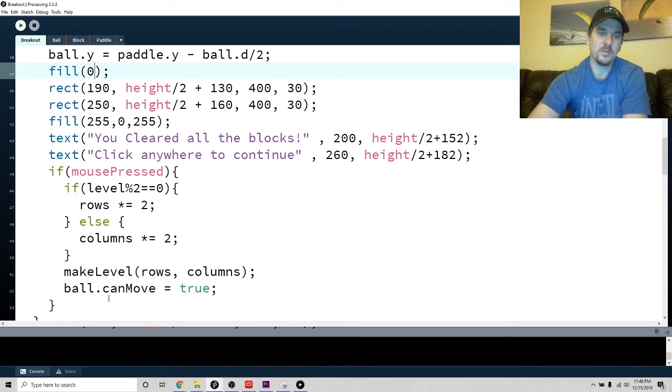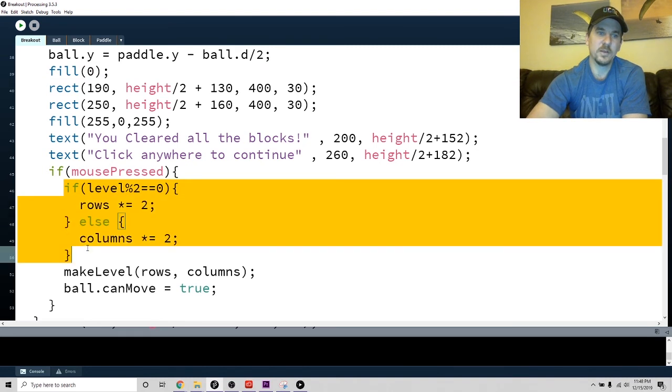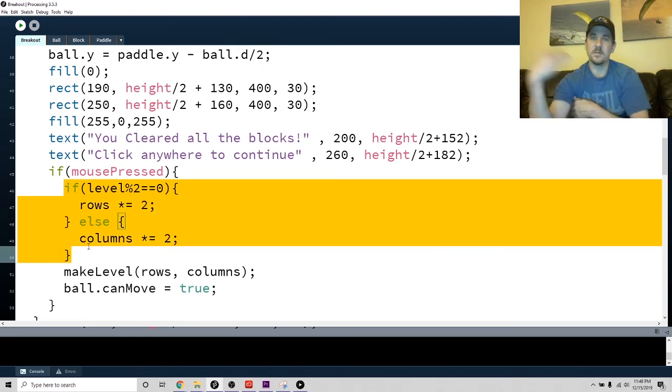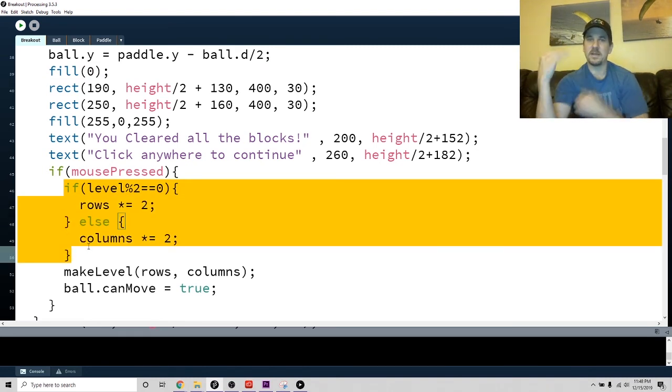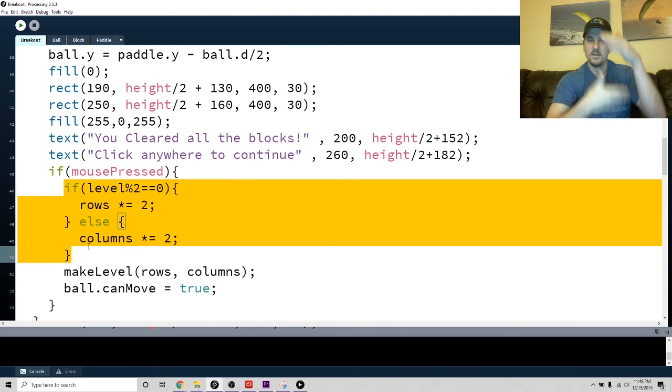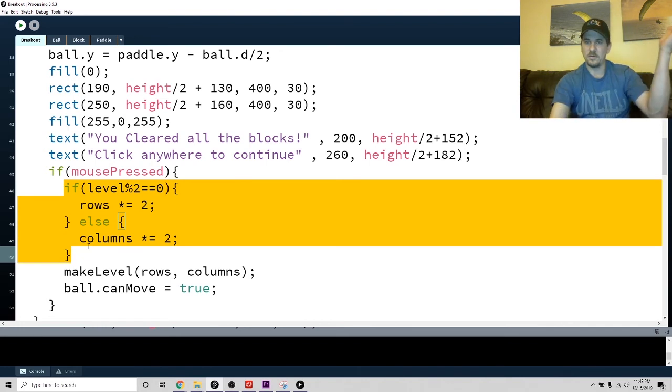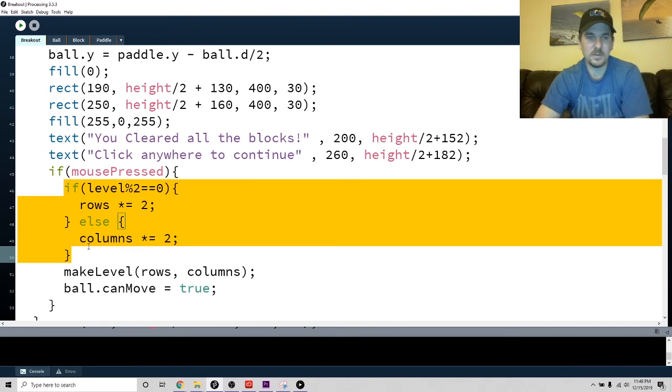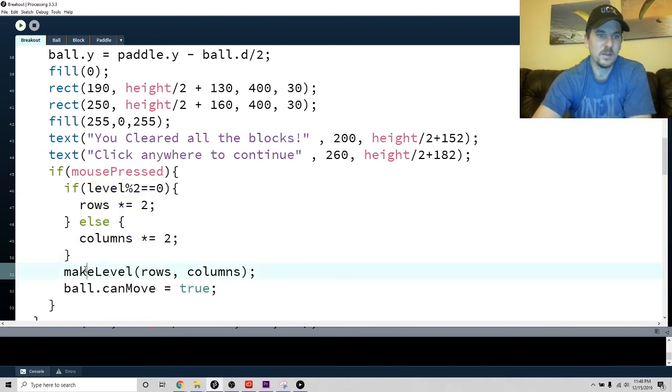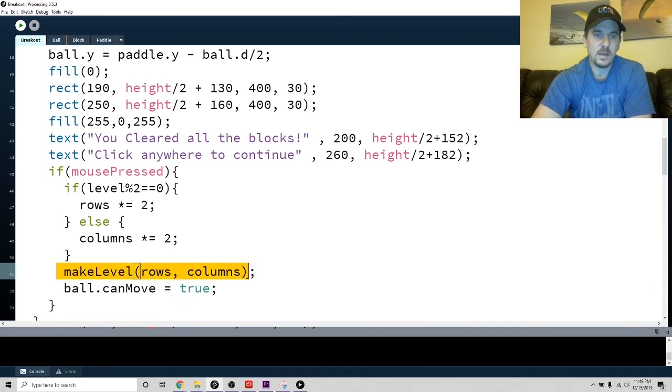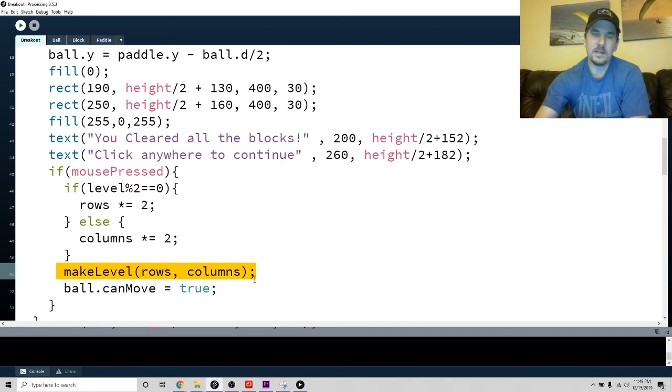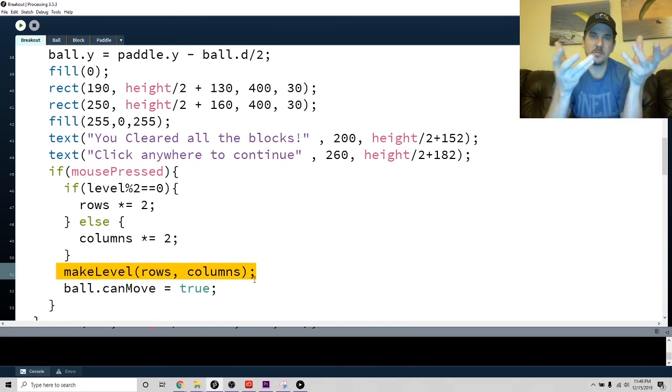Then it's just make level rows columns. I probably actually should put a condition that is a maximum, so there should be a maximum number of rows. You can't have it go off the screen, but I didn't really think about that until just a second.